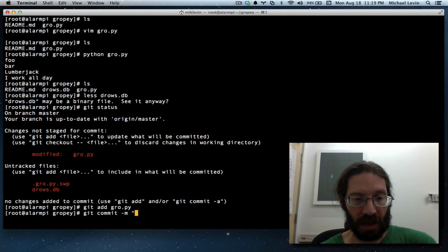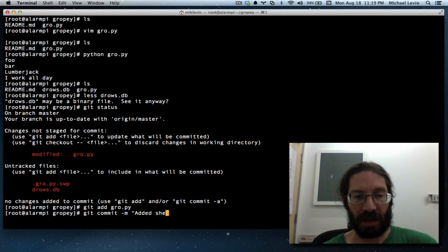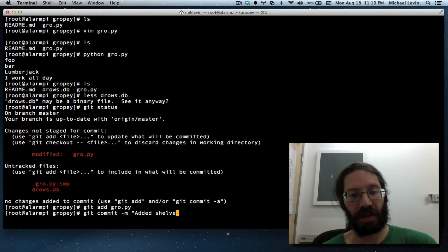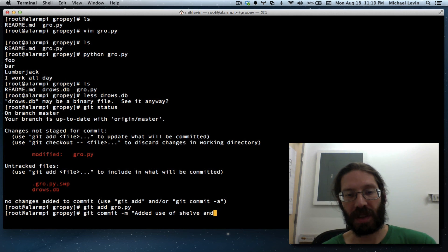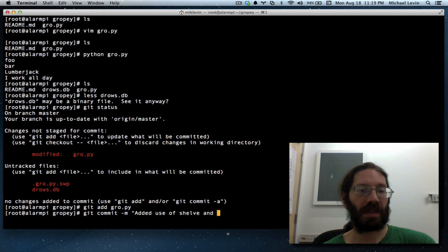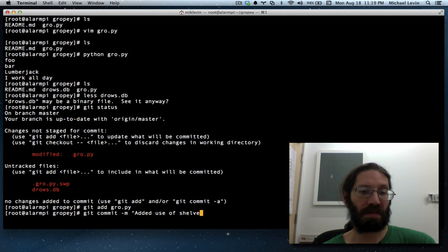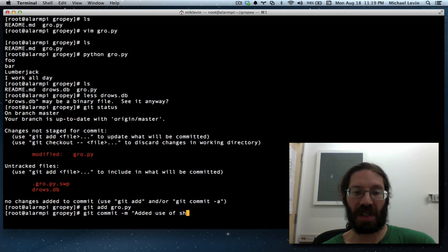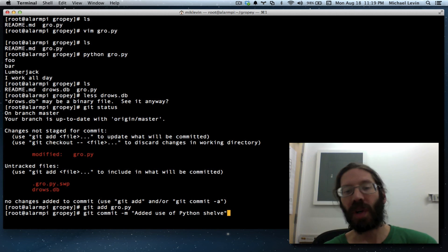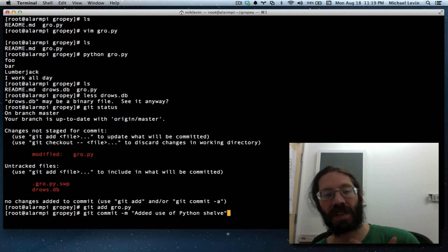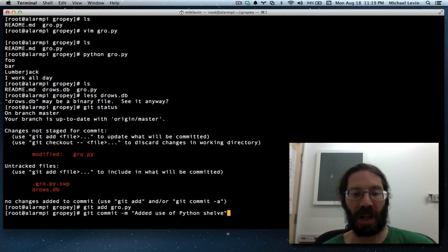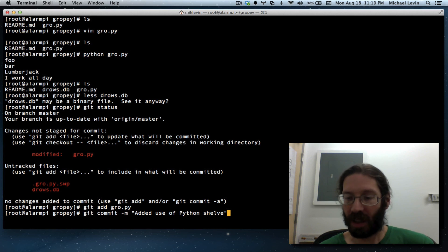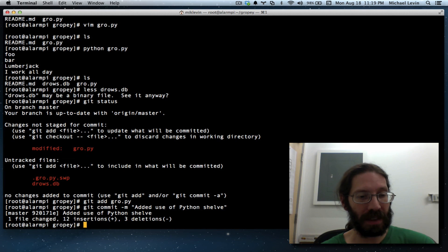There's no git add to do but there is modified git add. Git commit message, what did I do? I improved the variable names and used shelve. I'll just say added shelve, added use of shelve. Added use of Python shelve, so much more in that which means the database is created. Now it can be connected to, you know, all the rest. That is it.